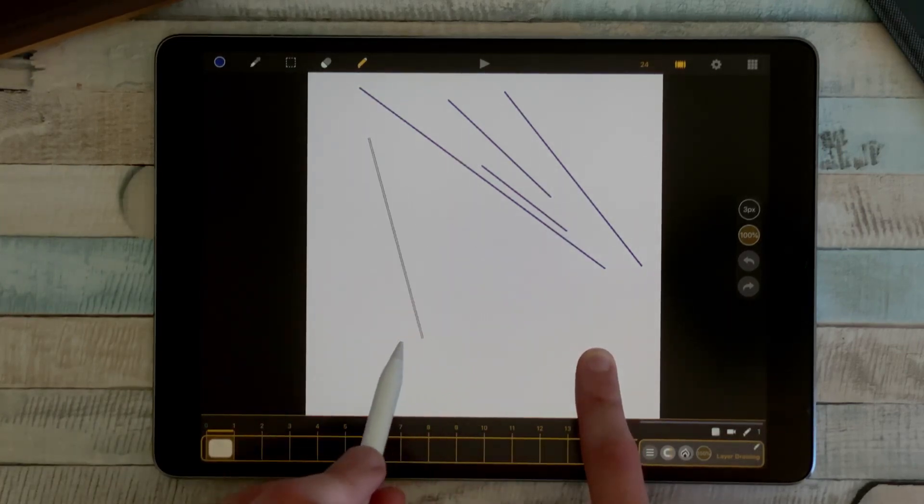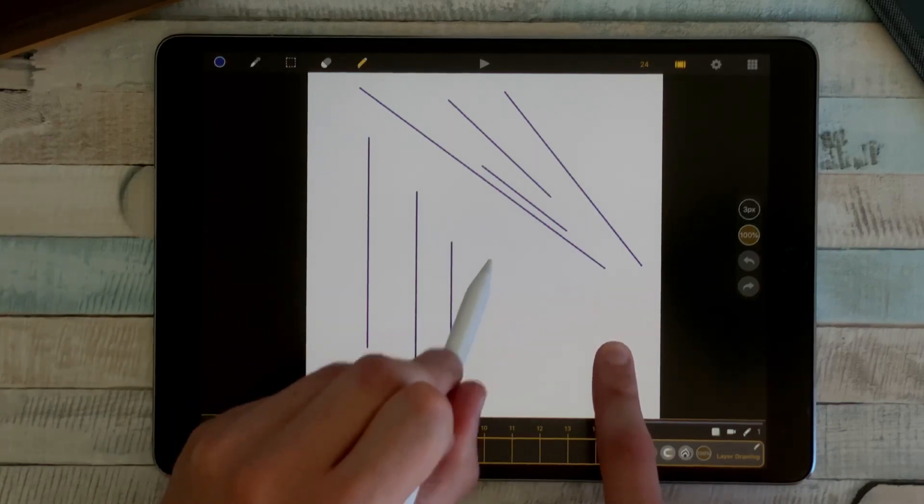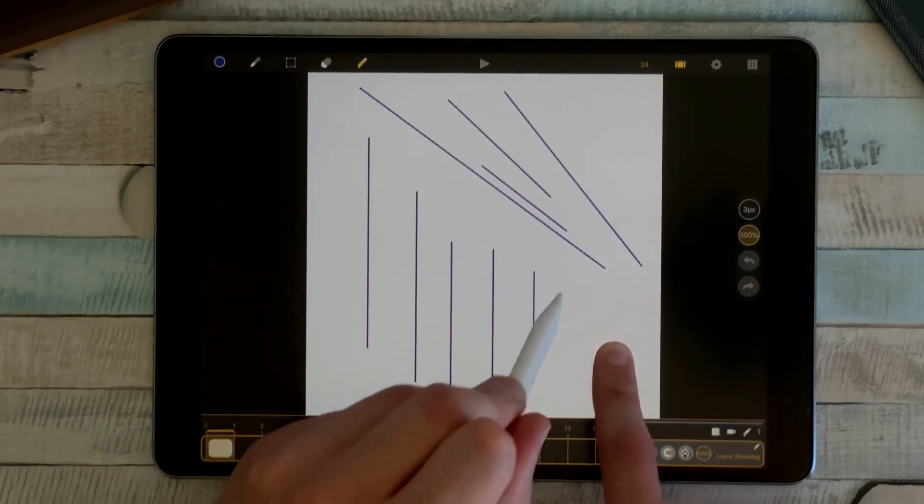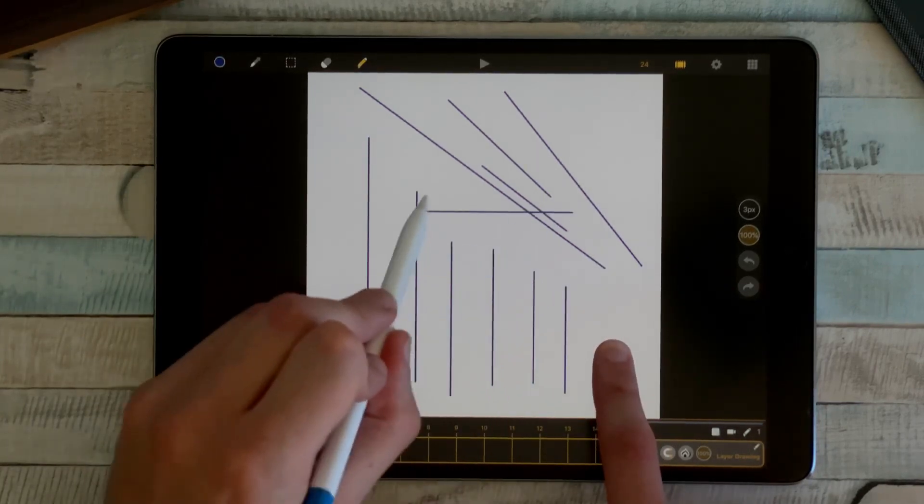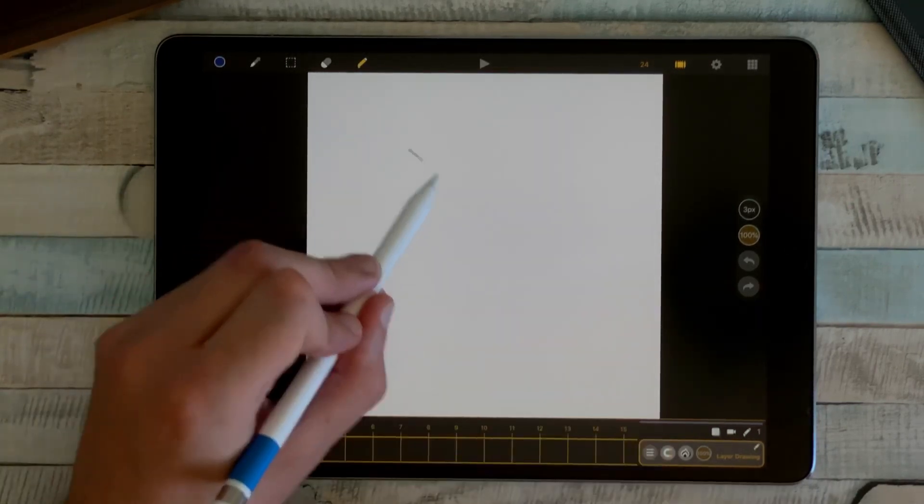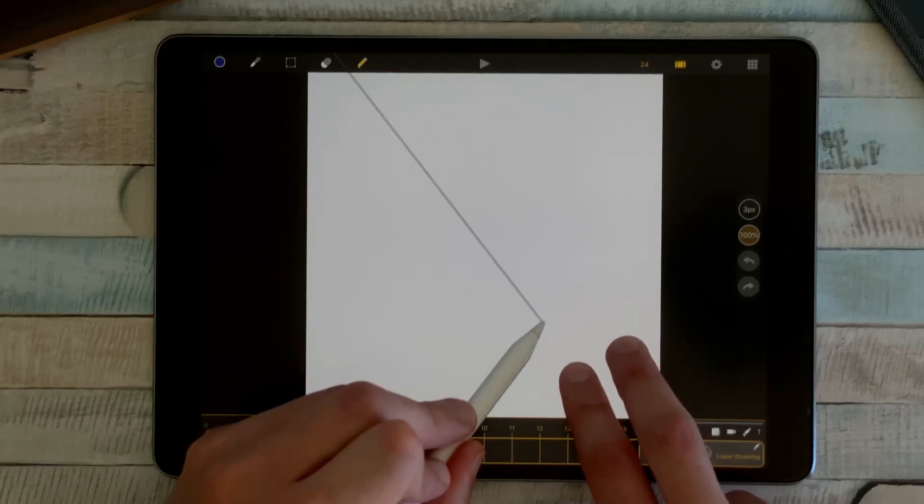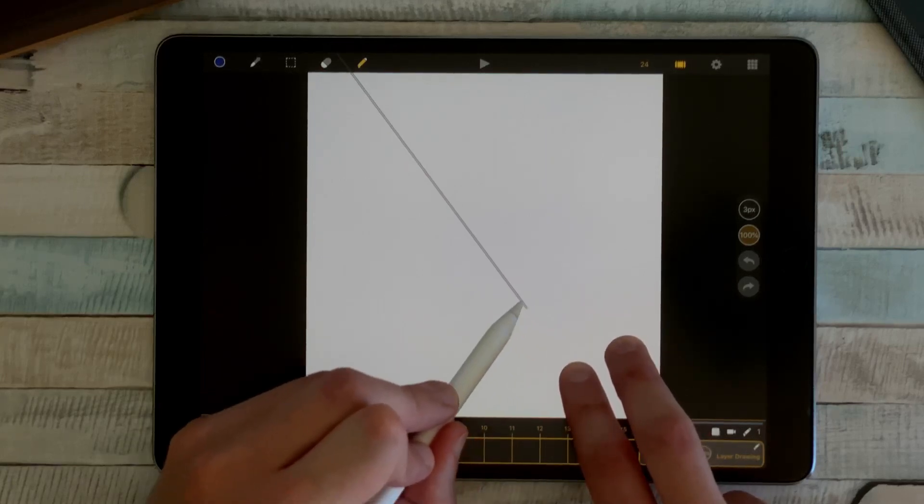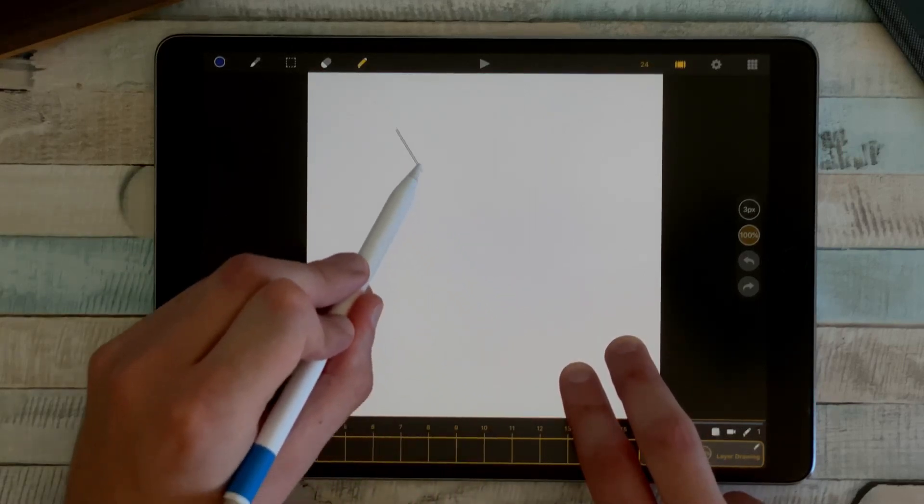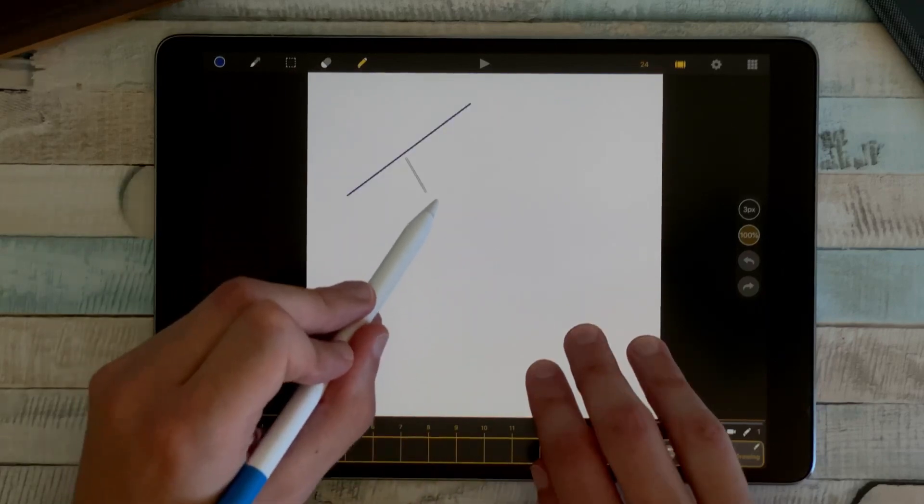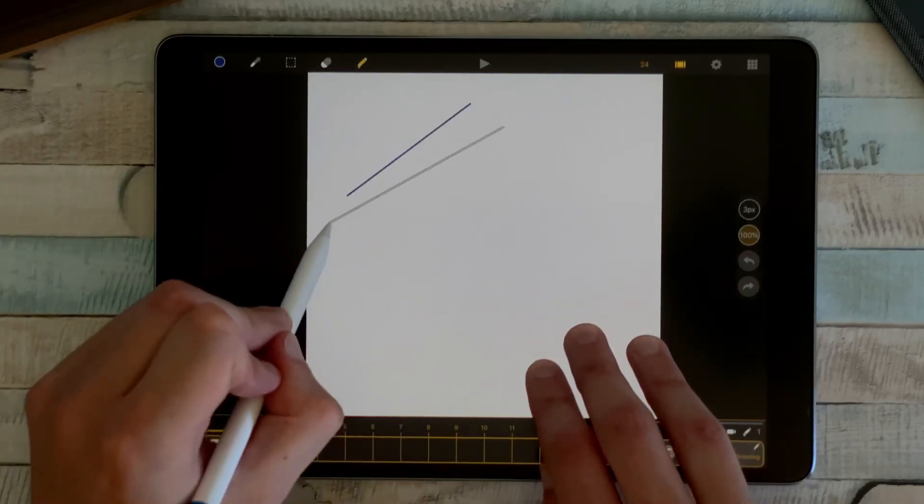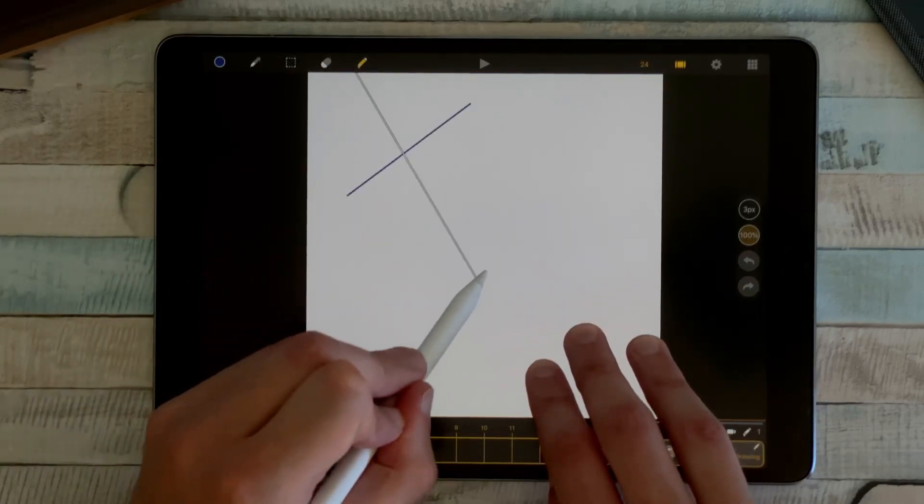And if I draw a line and I put two fingers on the canvas, I draw the line from its center. And with three fingers, I draw with magnetism from the center.